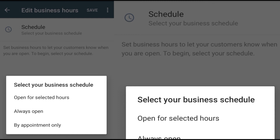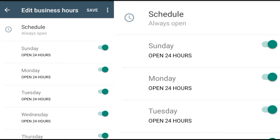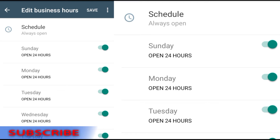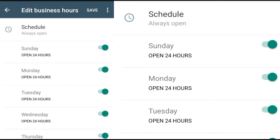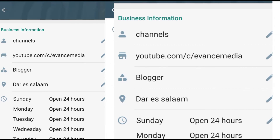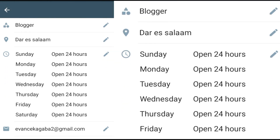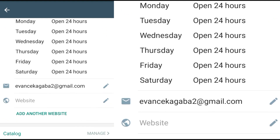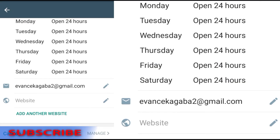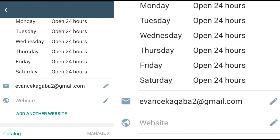If you are working 24 hours, you can set it as 'Always Open.' As you can see, the schedule is set from Sunday to Saturday — that means your business is open 24 hours. Remember to save after making any changes. Here you can also put your email address, and if you have a website — whether an e-commerce website or a blog — you can add it here so customers can learn more about your business.